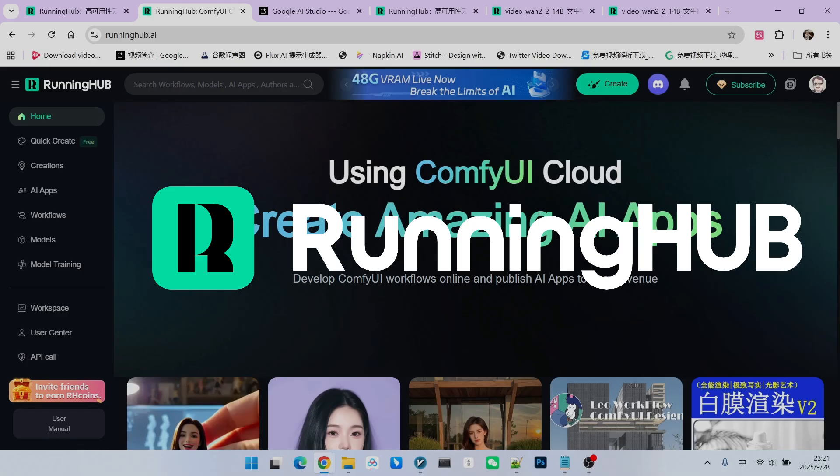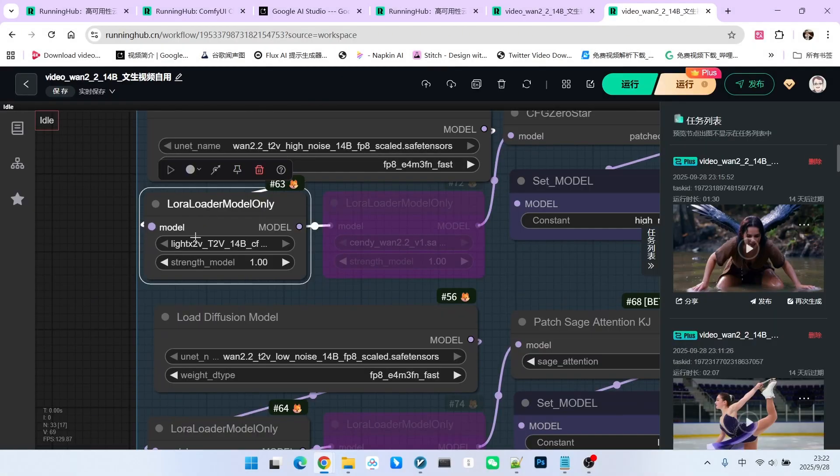In the world of Comfy UI, Running Hub is an excellent online workbench. It is always the first to incorporate new technologies and extensions as soon as they are released. You can use the invitation link in my video description to register for Running Hub, which will give you 1,000 free credits. Plus, you get an additional 100 credits every day just for logging in, which allows you to experiment with your own workflows.